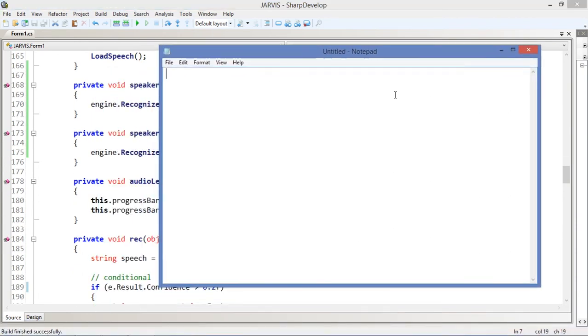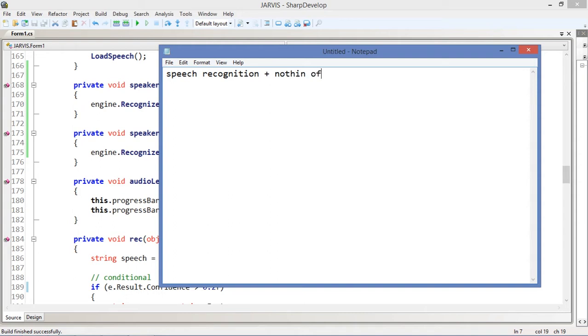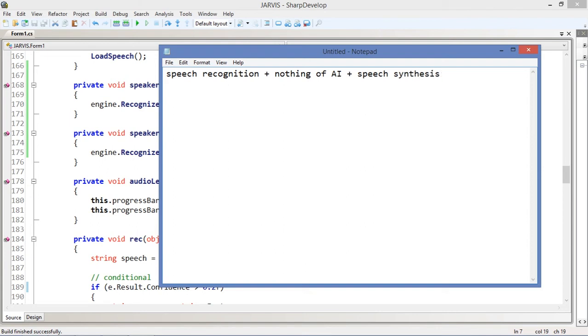We pretty much have the speech recognition, almost like nothing of AI. Plus we have a speech synthesis function. So this is pretty much all that this program can do.